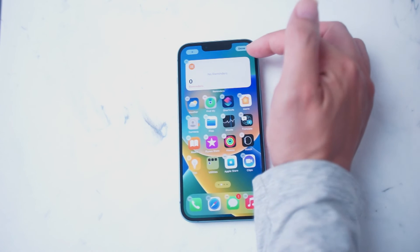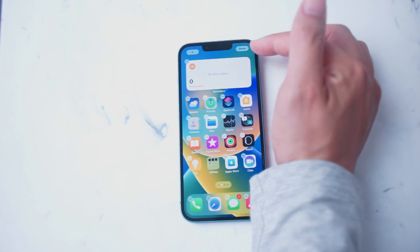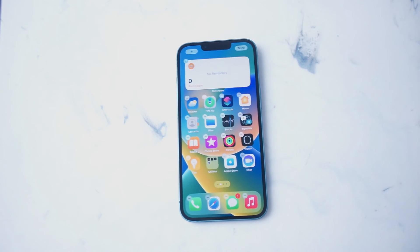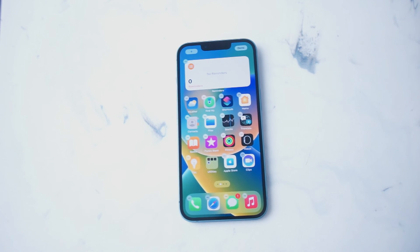And then from there, what you want to do is hit done, and then the widget will be added onto the home screen. There you have it everyone, just a quick tip on how to add a widget on the iPhone 14 series home screen.